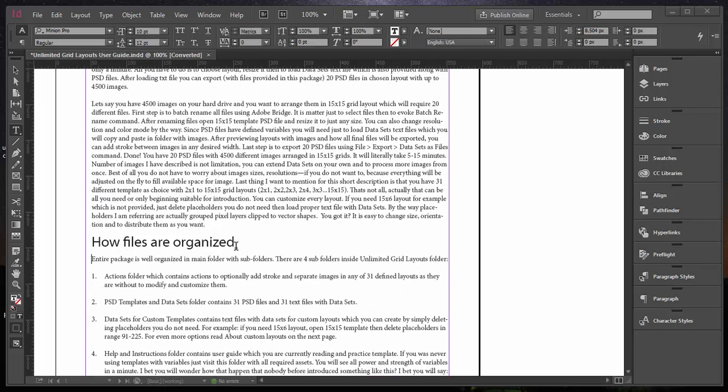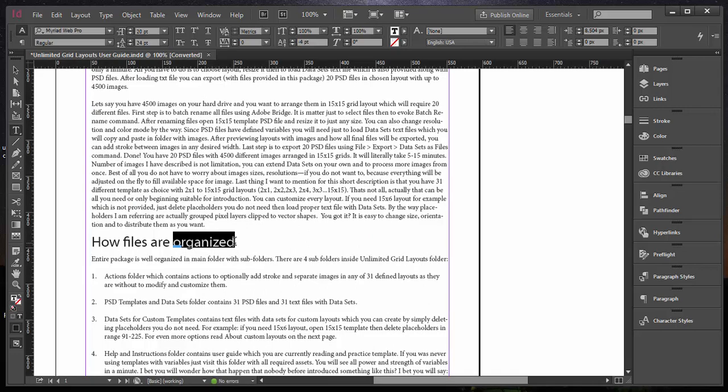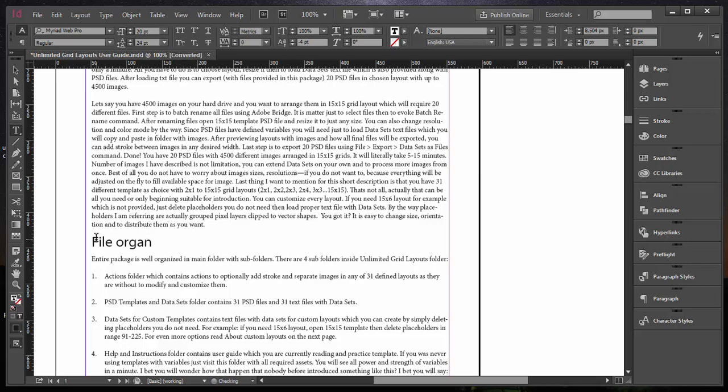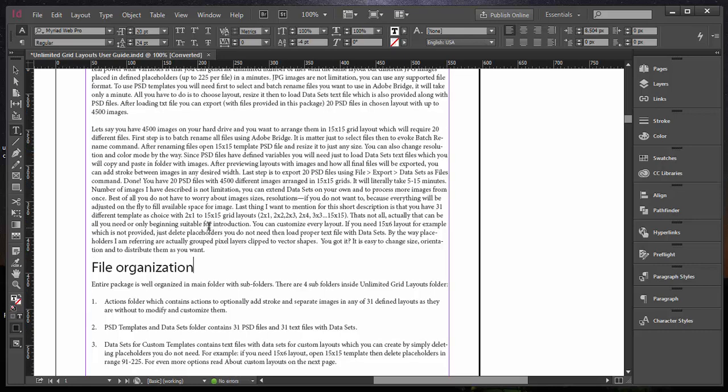Let's say I don't like this header and I want to change from 'how files are organized' to 'file organization'. I'll type that new header and I have specified this is an H2 header in the paragraph style.